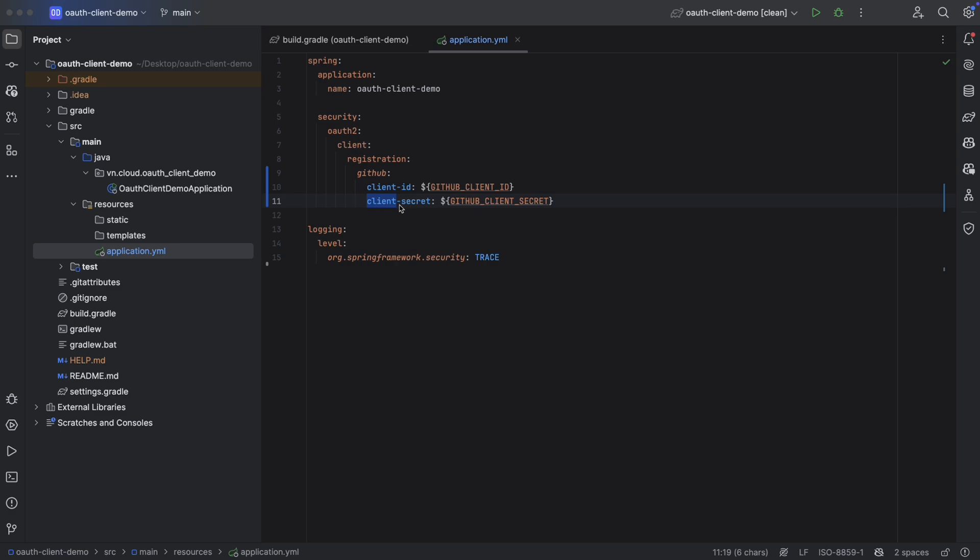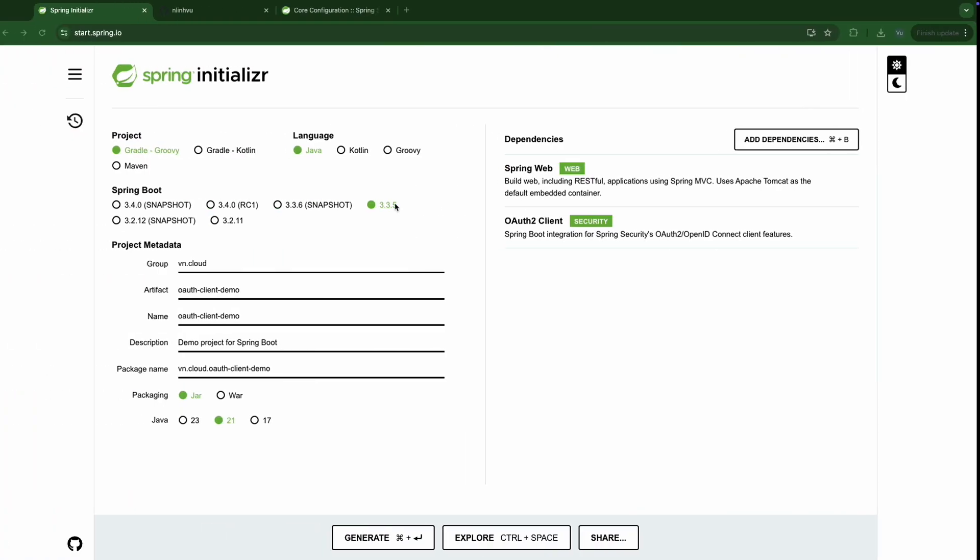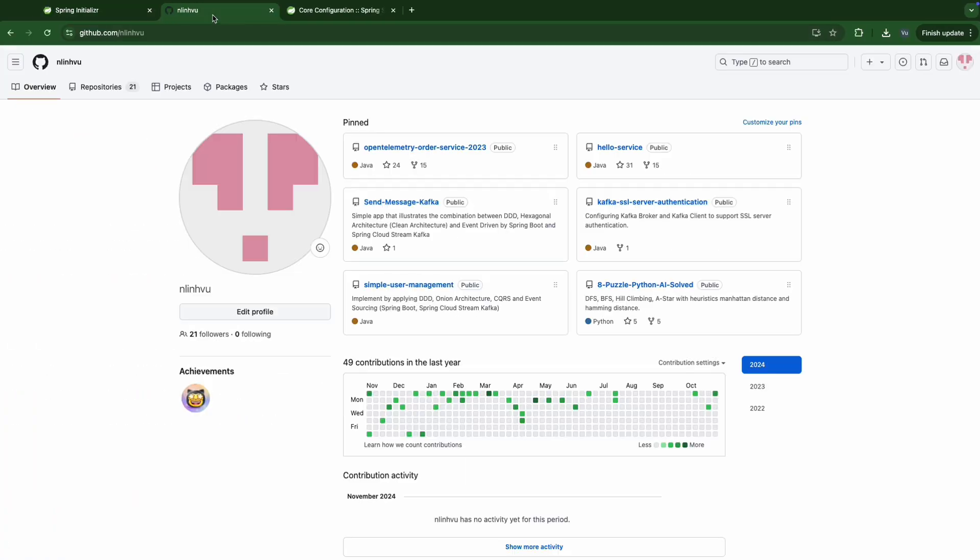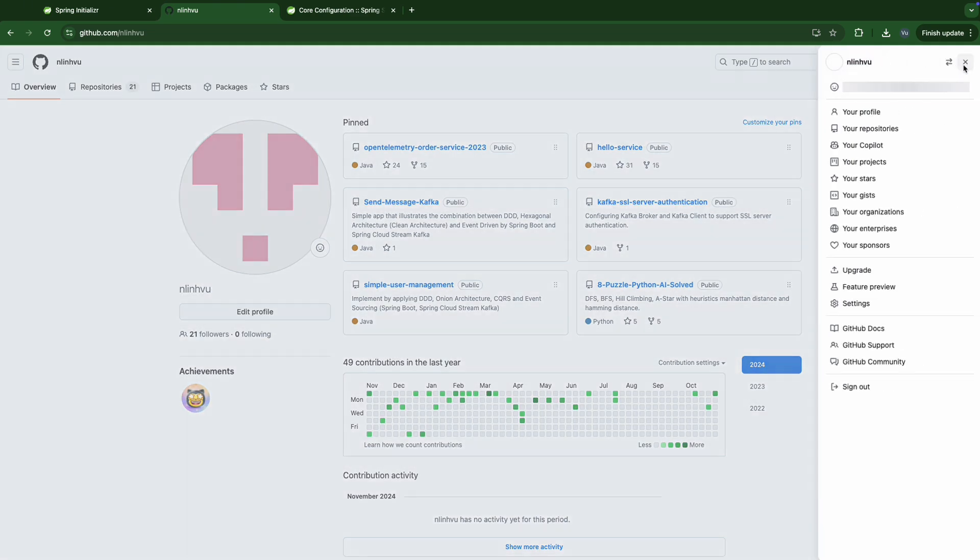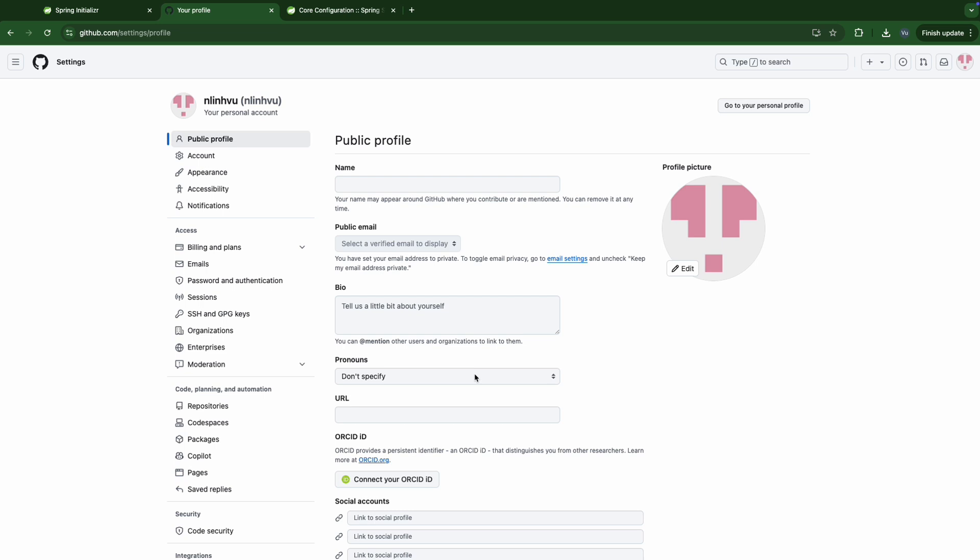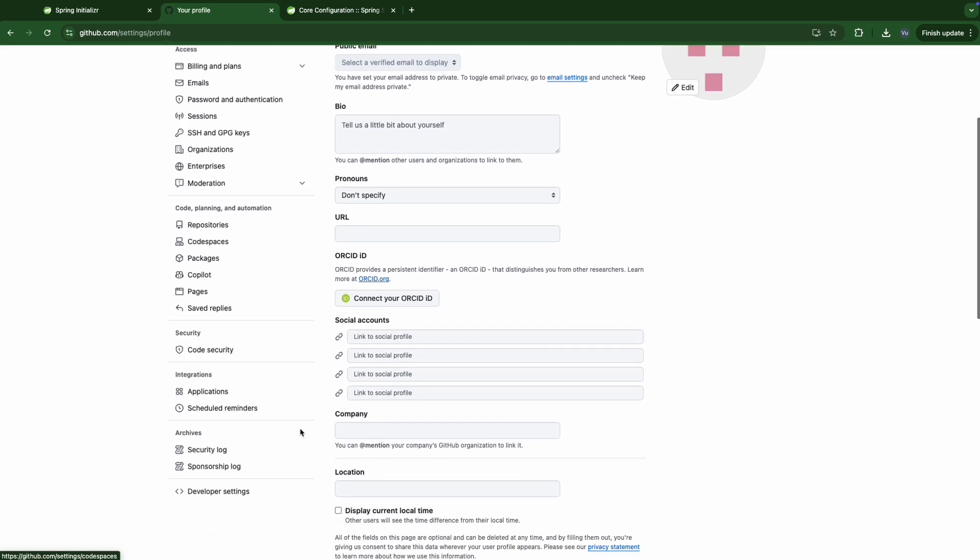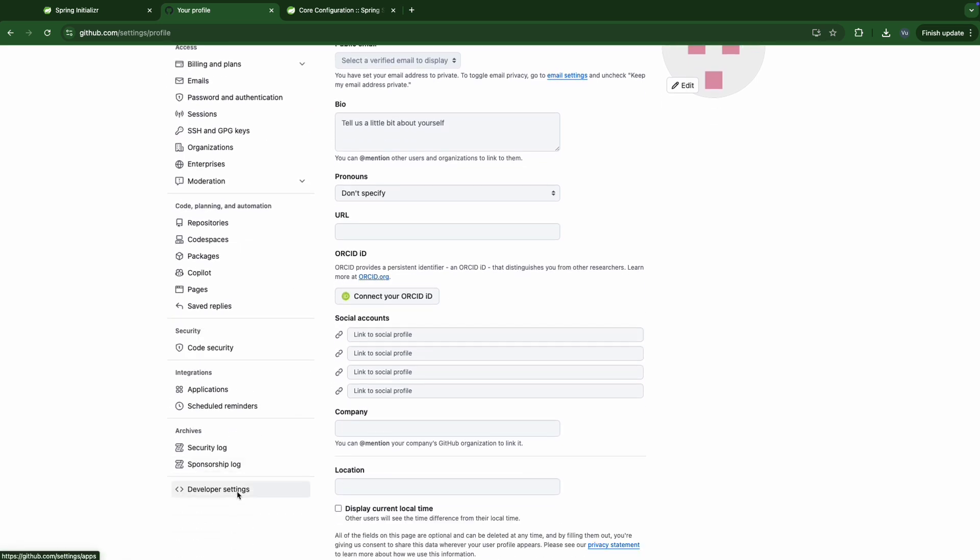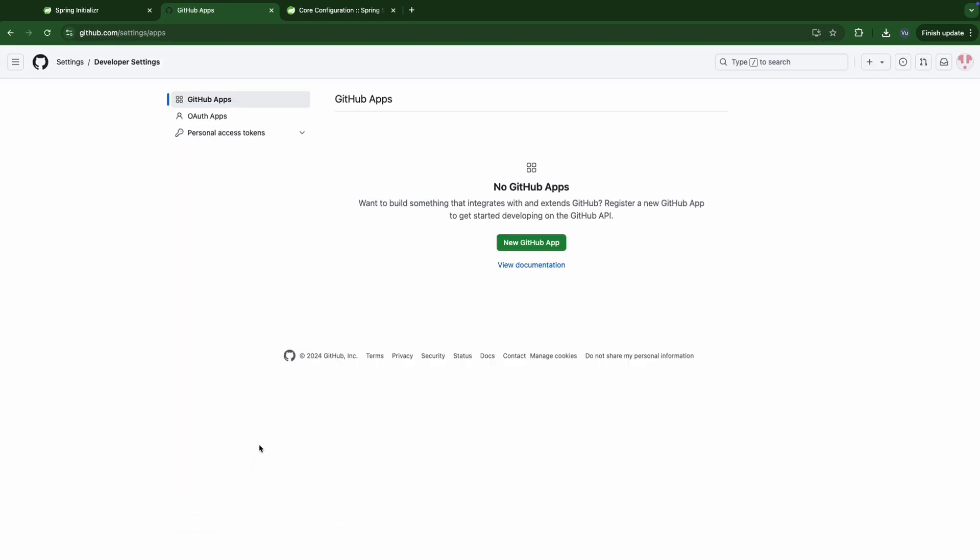Which is pretty simple in GitHub. First, we need to login to our GitHub. So I'm already here. Then we go to settings and then we move to the developer settings. Here we go into the OAuth apps.